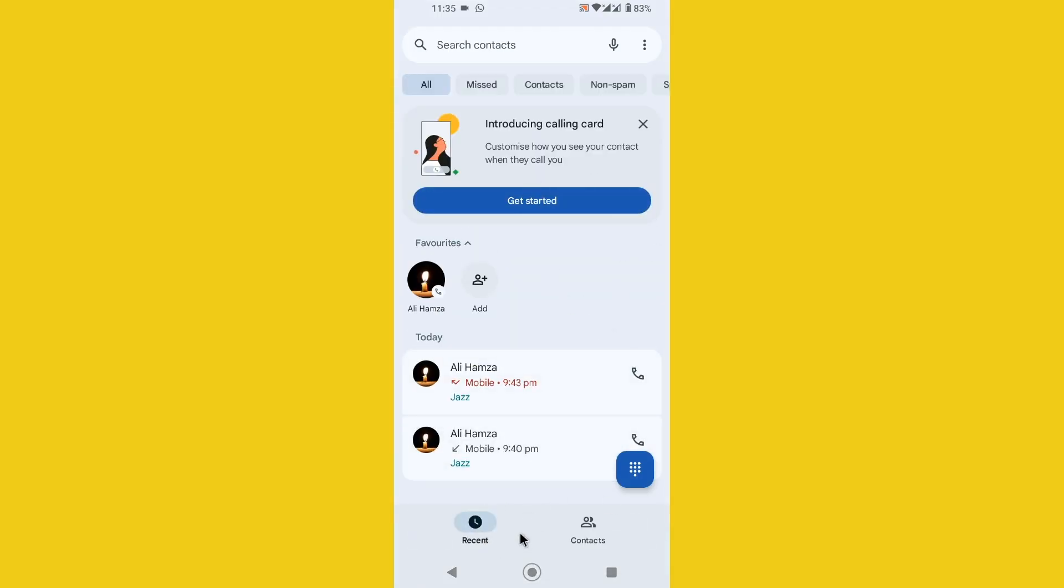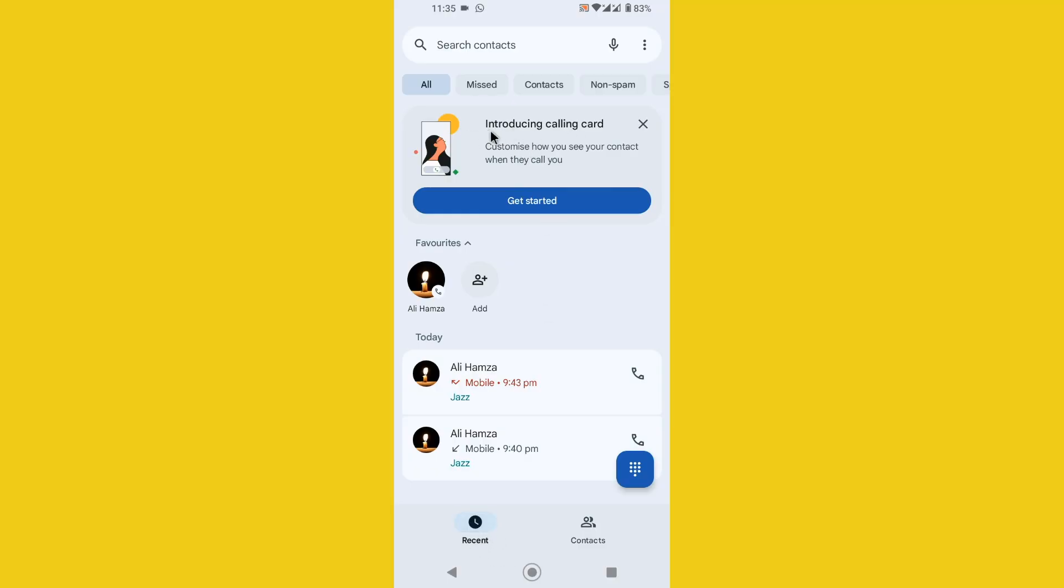You can notice that I have successfully got the new updated layout and you notice that now it shows the calling card option. This calling card option will be displayed here after applying this method.